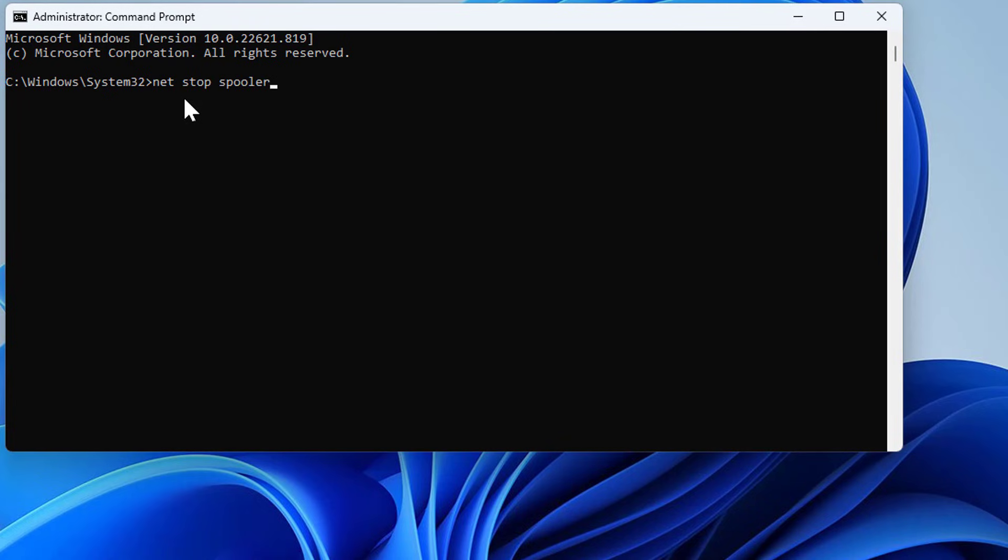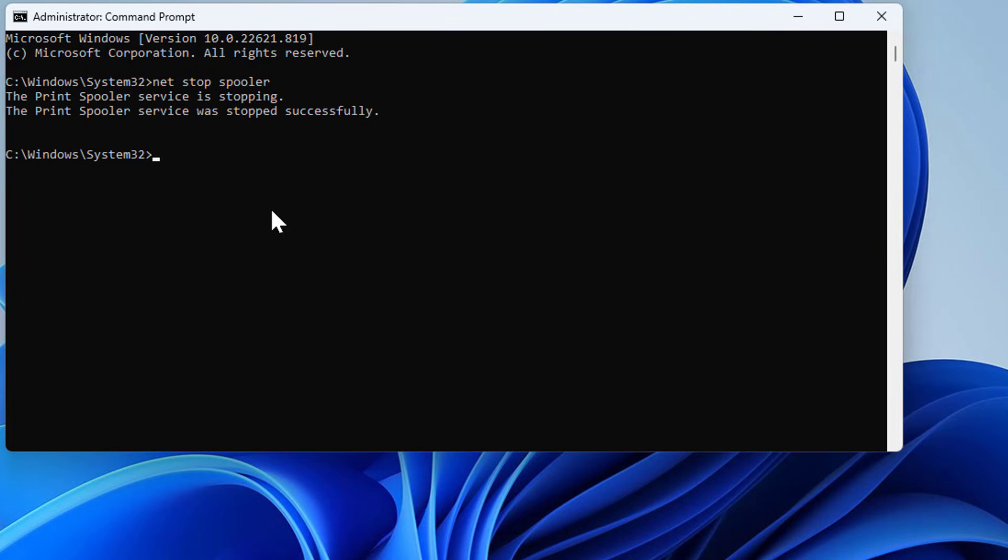Net stop spooler, and hit Enter. This will stop the printer. Once this command line is done and you see it stopped successfully, you're ready for the next step.